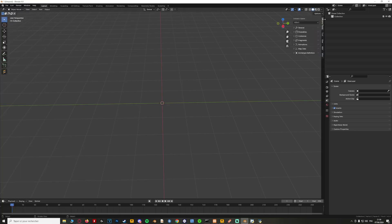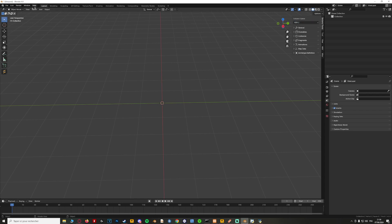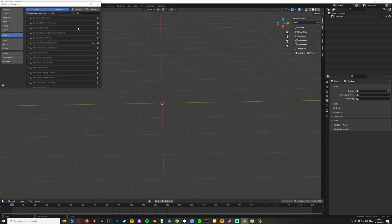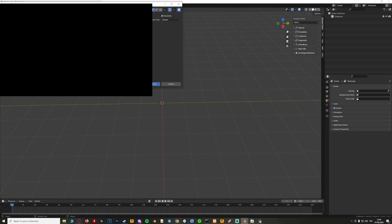Now you will need Solums — I will link it in the description. You can download Solums with the latest version of Blender, which should be 4.0 or better. Go ahead and install Solums — I assume you already know how to install addons from your downloaded files.